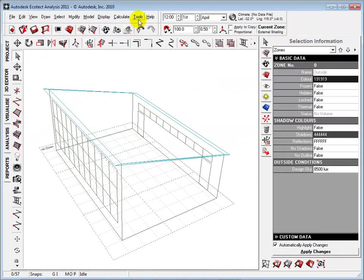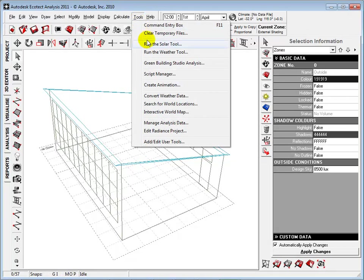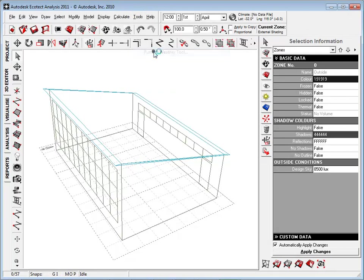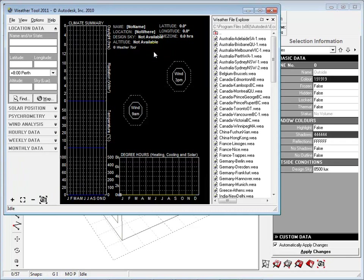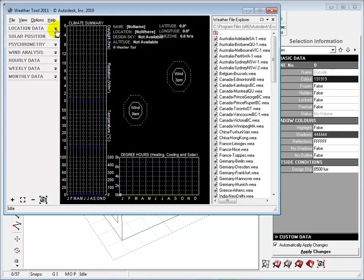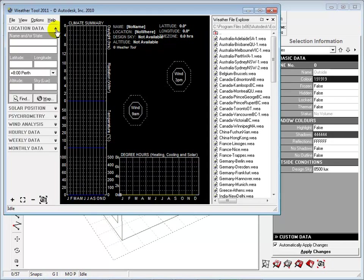In Ecotect, select Run the Weather tool to open the Weather dialog. We can choose a project location by searching data or by choosing a weather file in the Explorer.